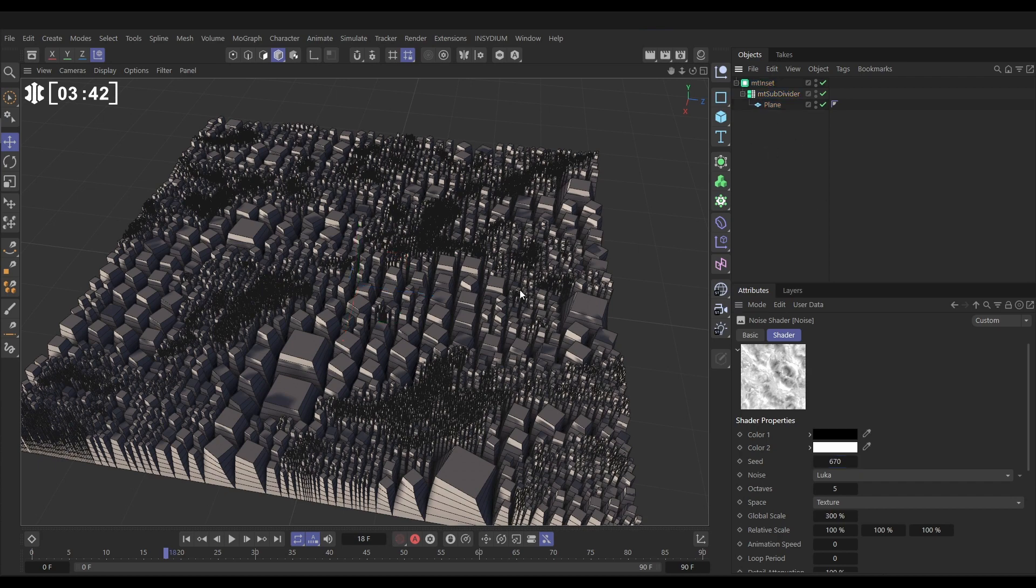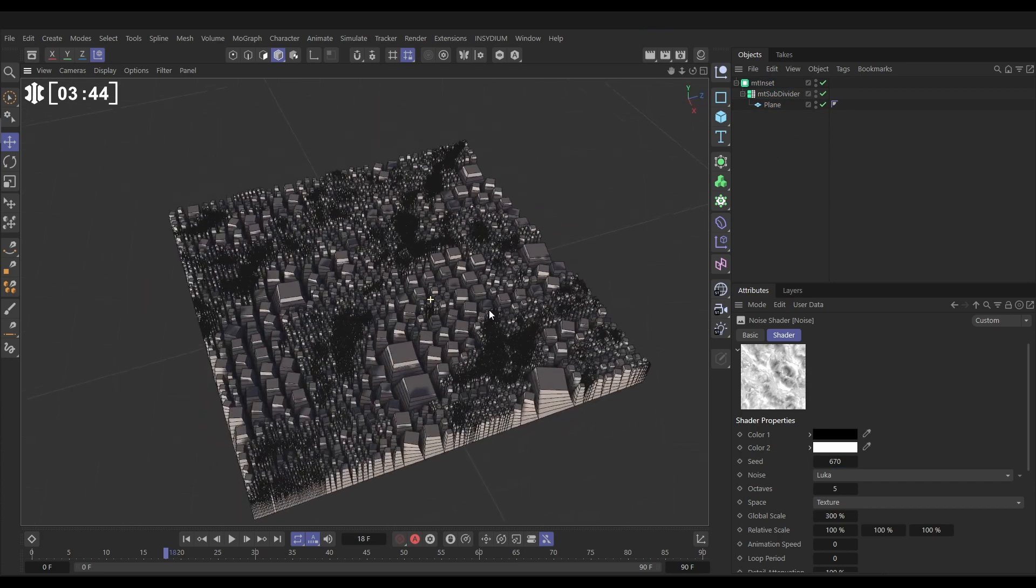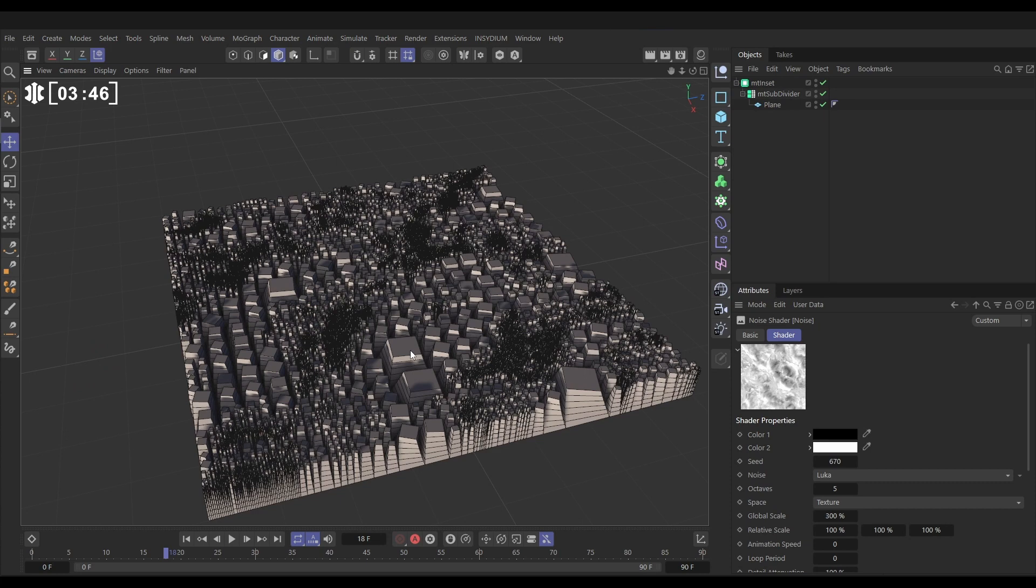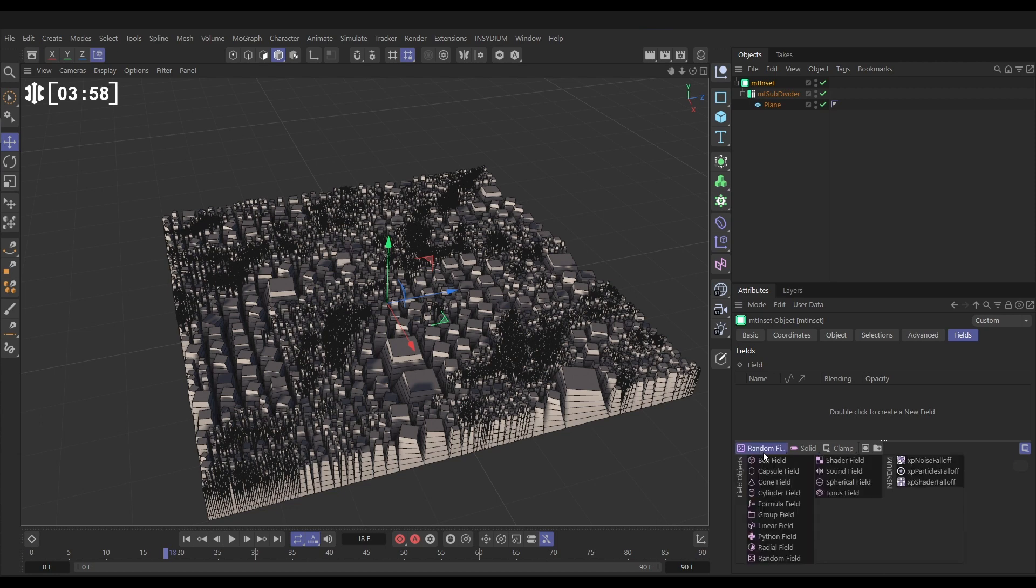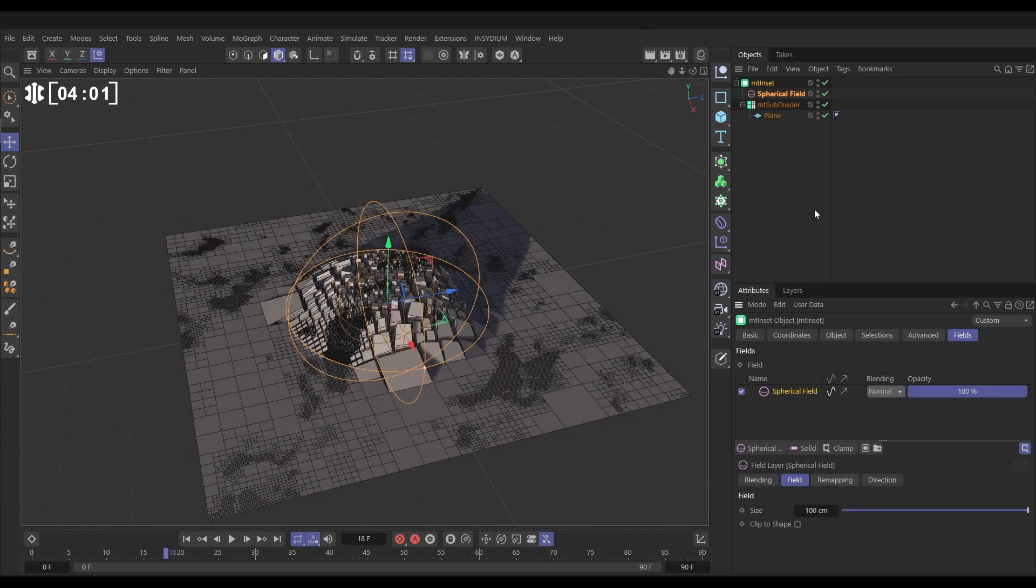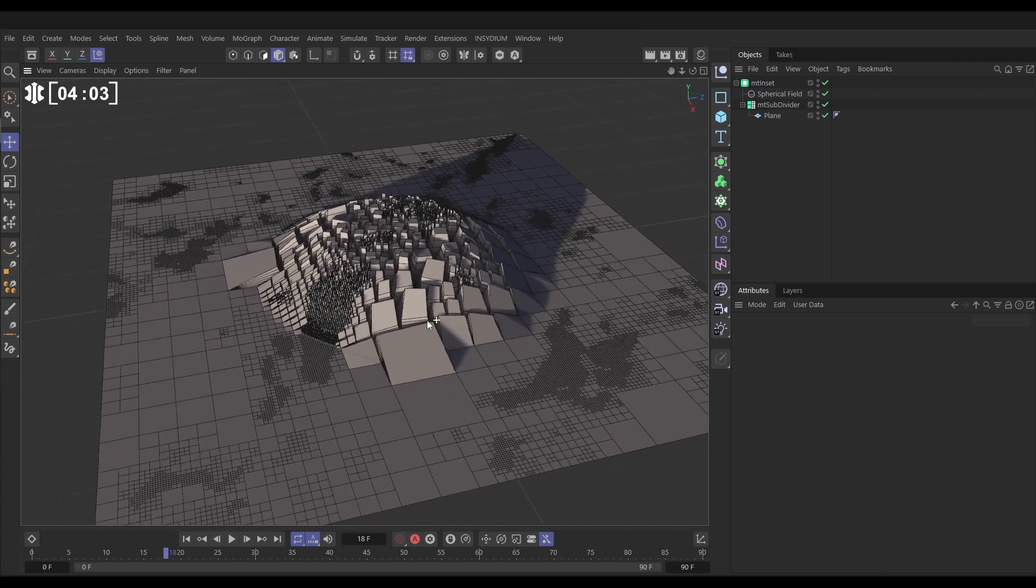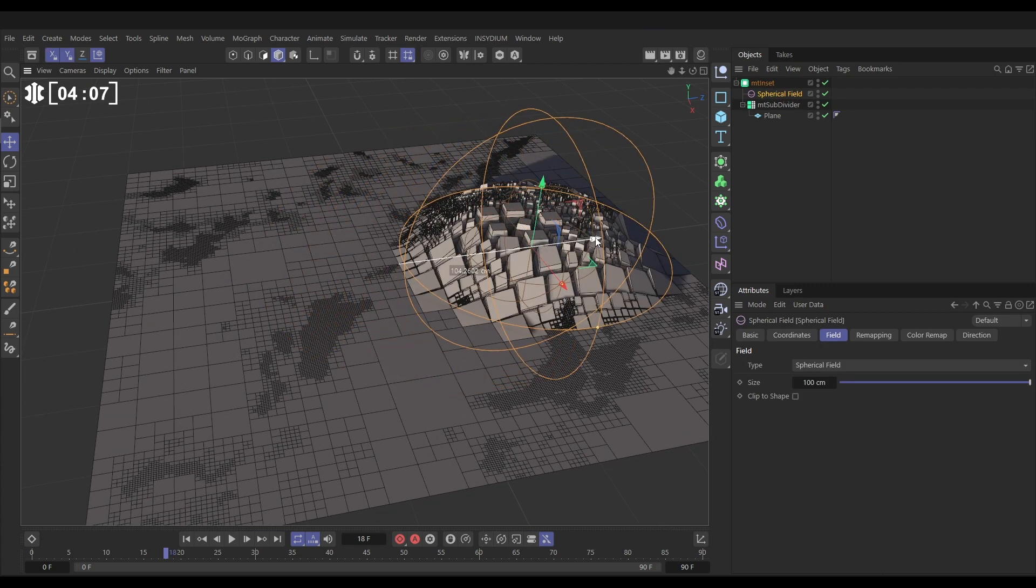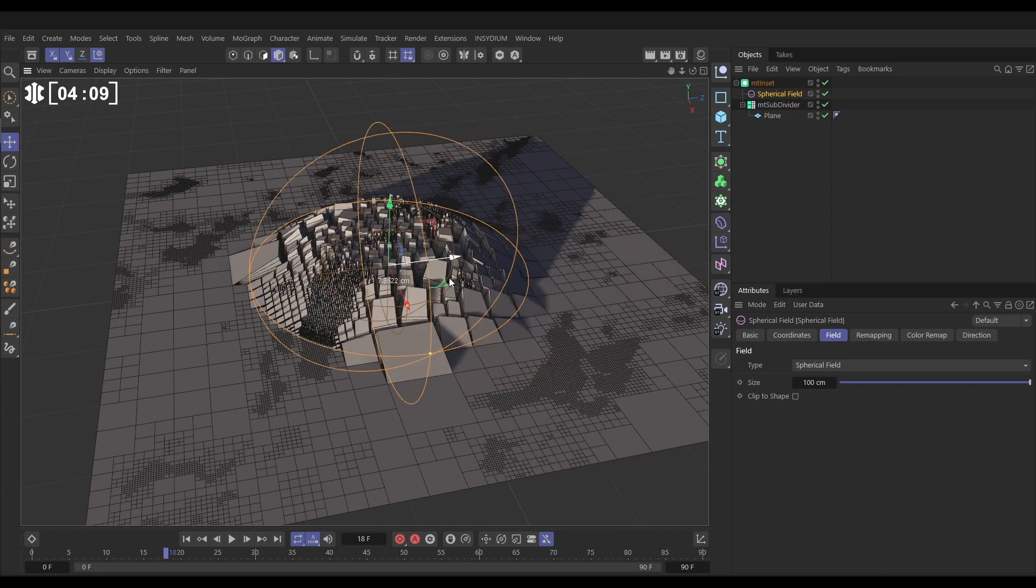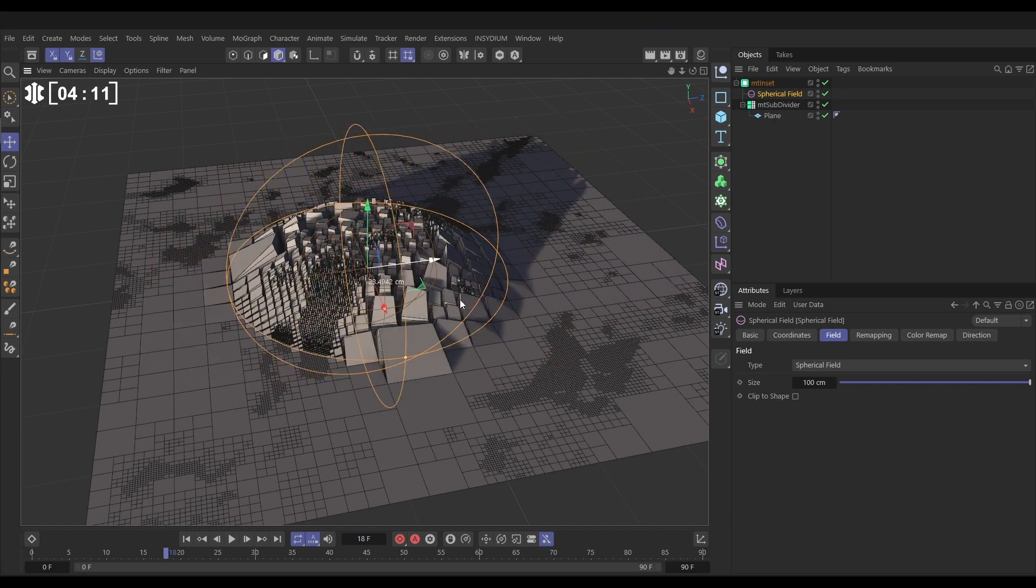Now let's isolate the effects of our Mesh Tools Inset. So instead of using a shader like we did with the subdivider, let's use a field. So we'll go to the fields tab and we'll bring in a circle, a spherical field. And now you can see what's happening: only the polygons that are within the spherical field are being affected by the inset.